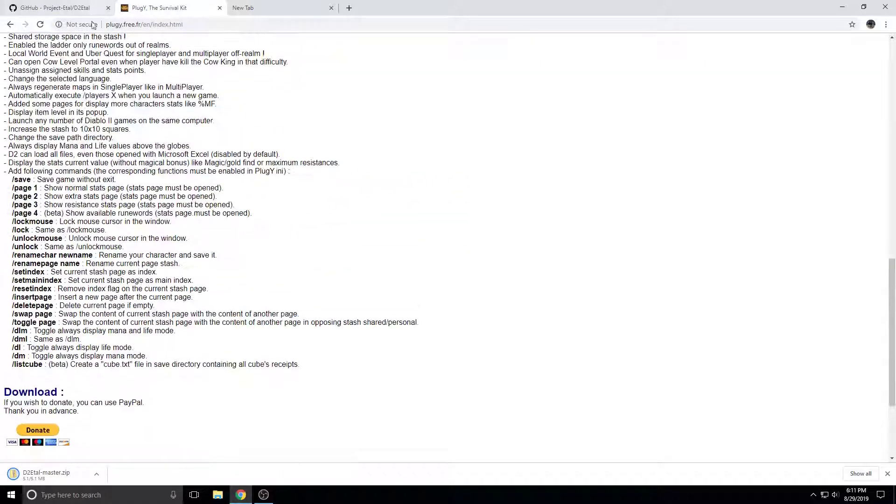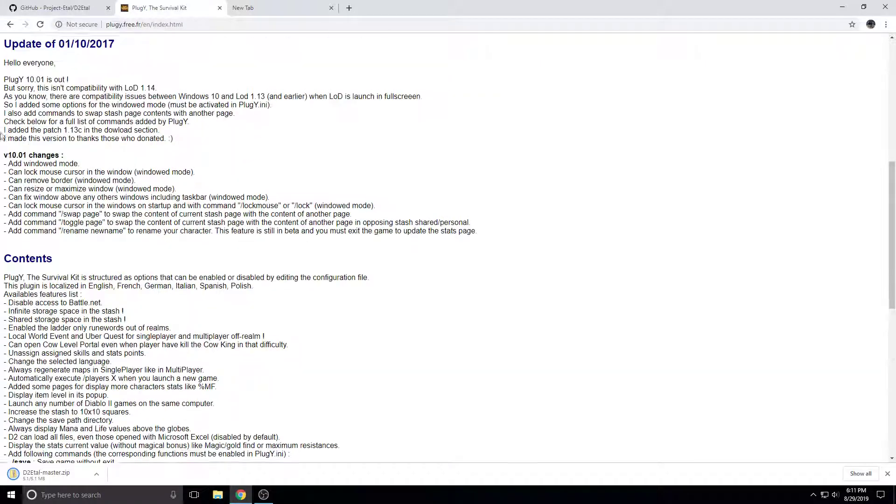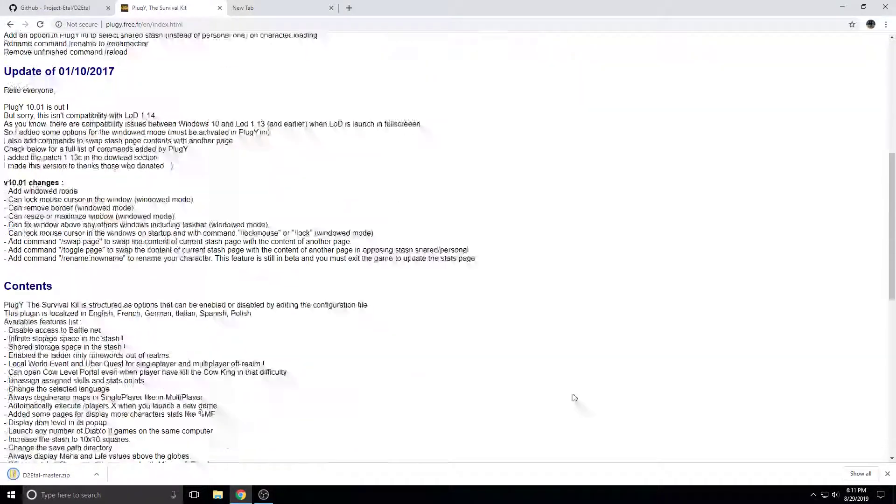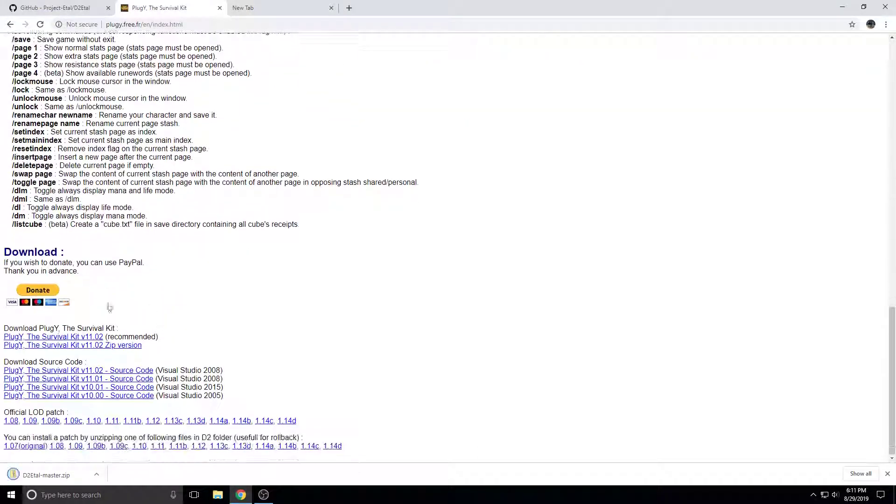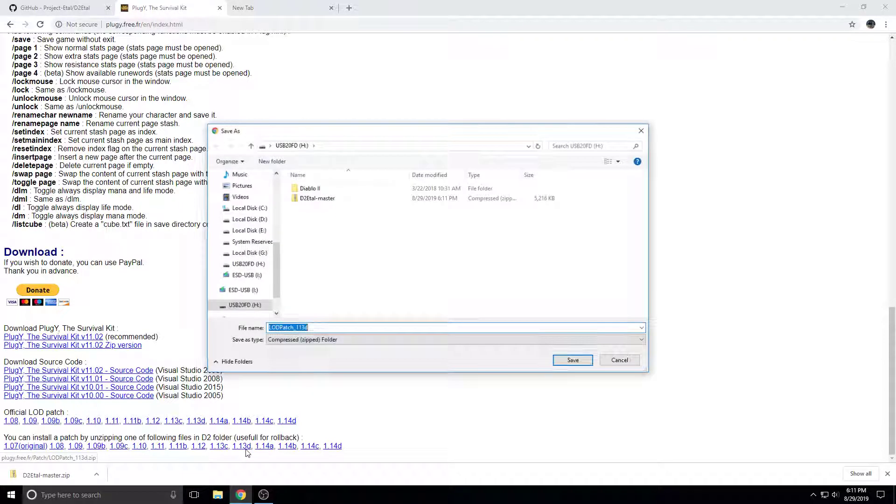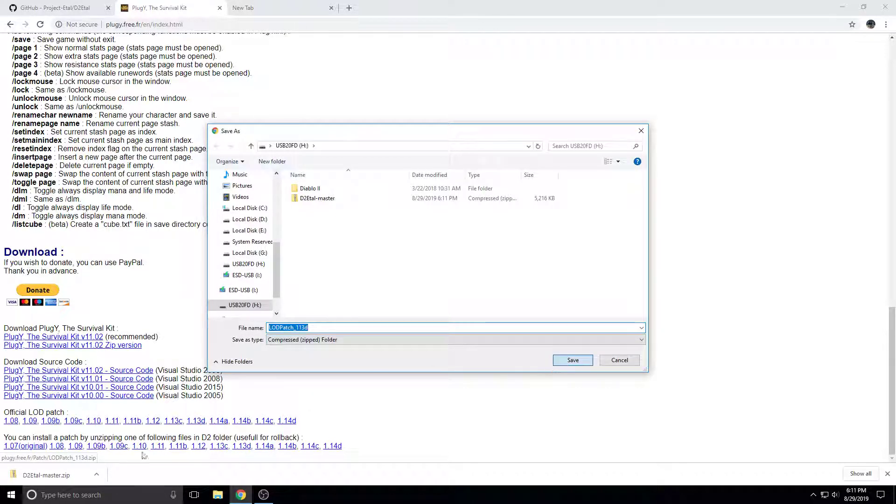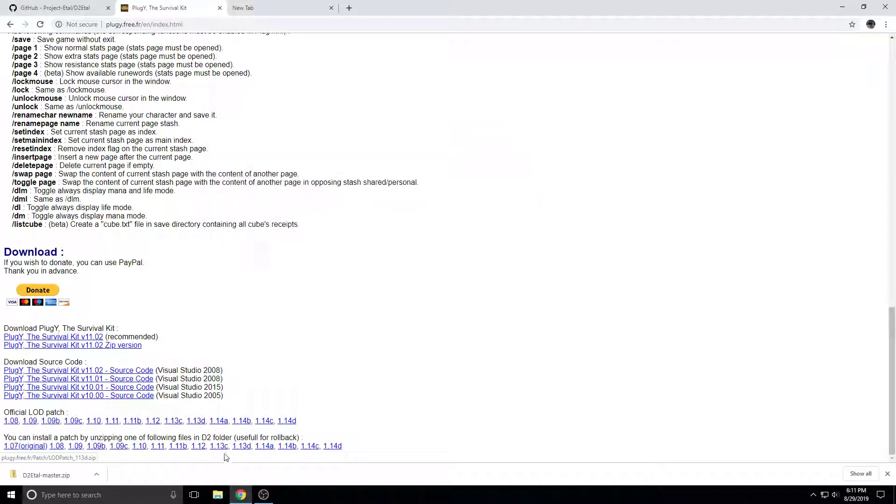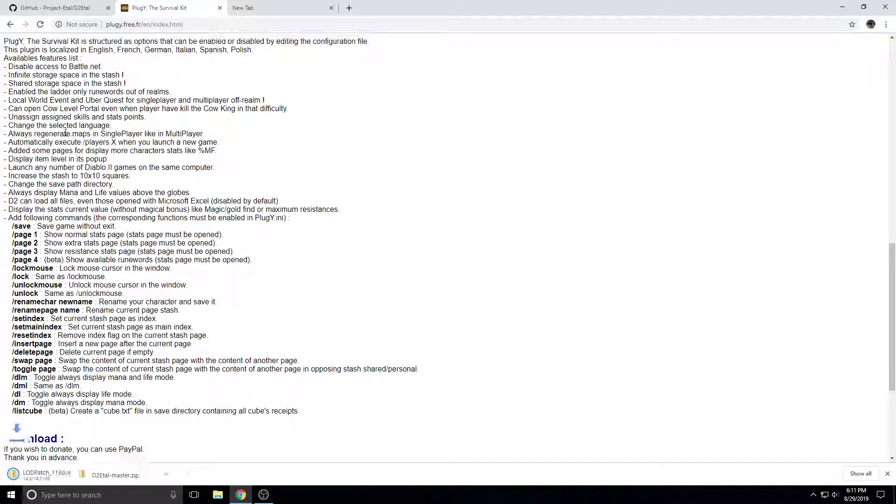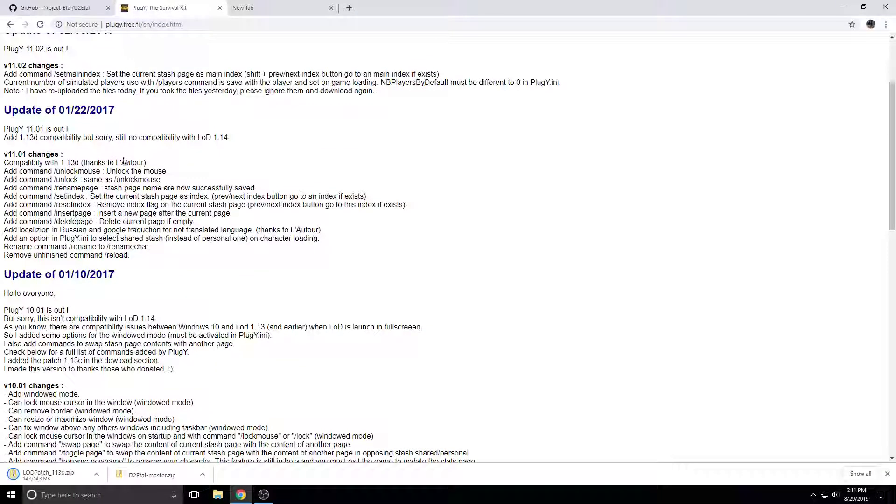And then you want to go to Pluggy. This is like a single-player modding thing, but this is actually what I've found to be the easiest way to get a rollback patch. You just extract it into the folder, and bam, you have rollback.